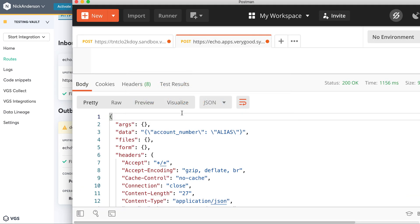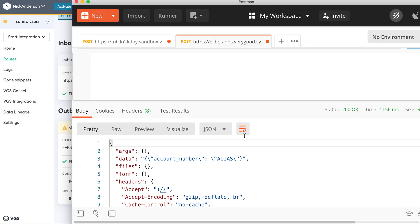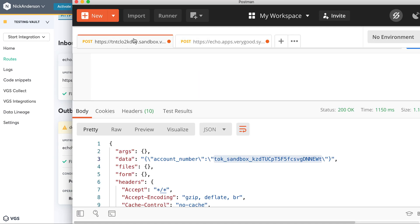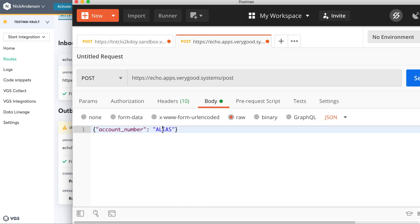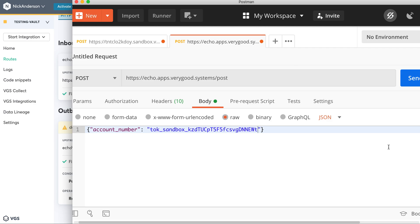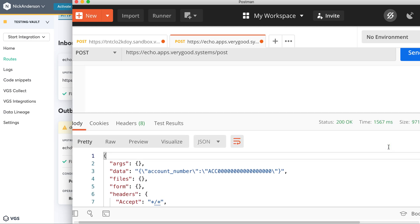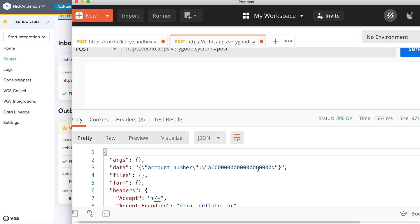So if we go back to Postman, and we put the real alias in there, and submit it again to the outbound, as it proxies through your VGS vault, through the outbound route, it's going to reveal that account number. And you're done.